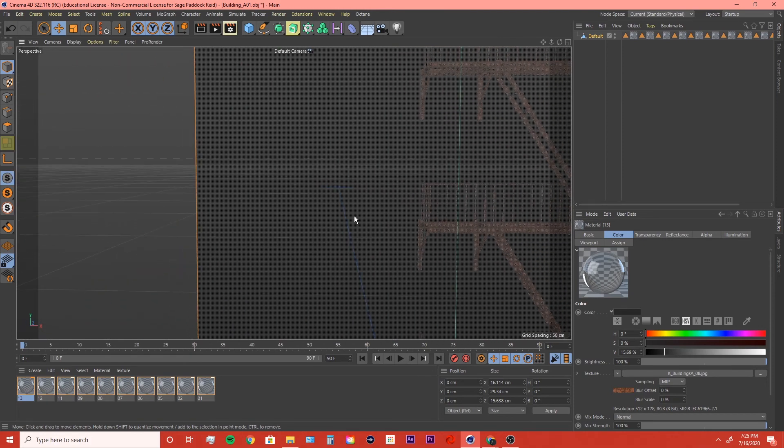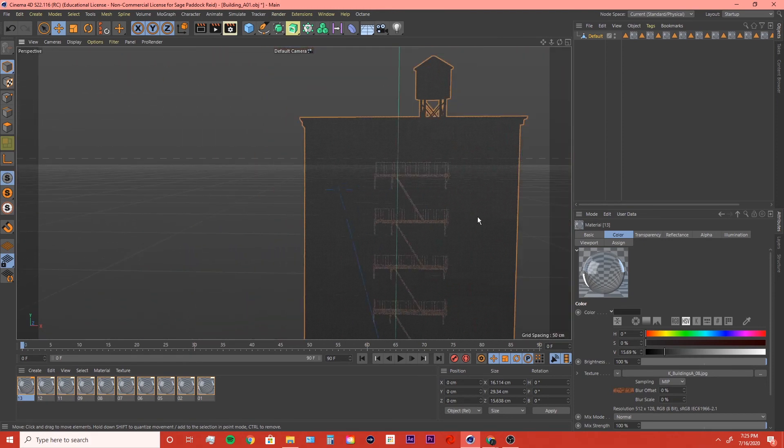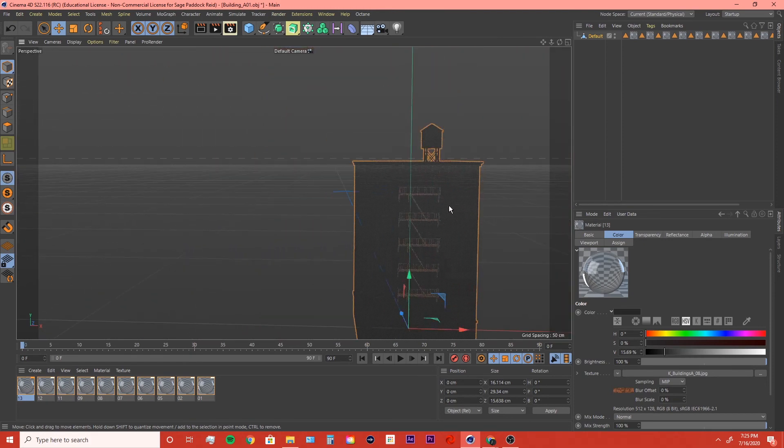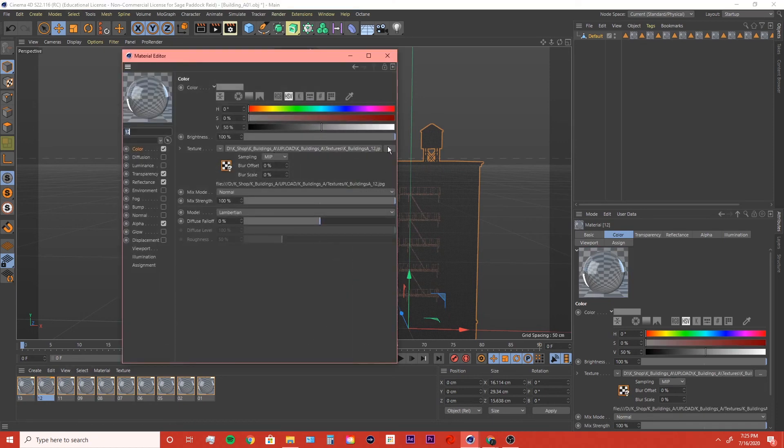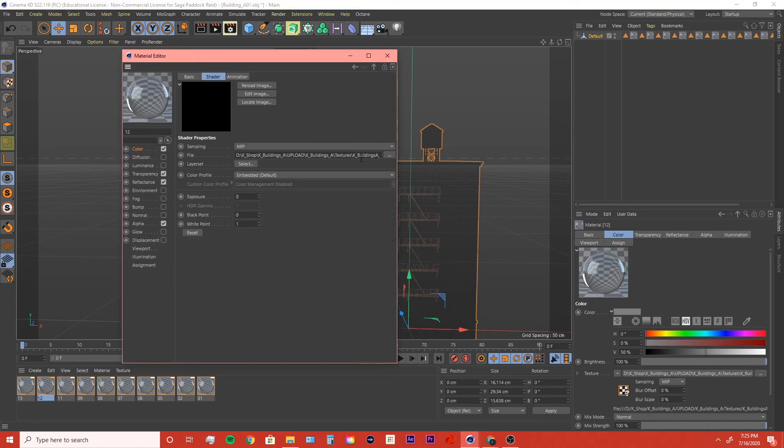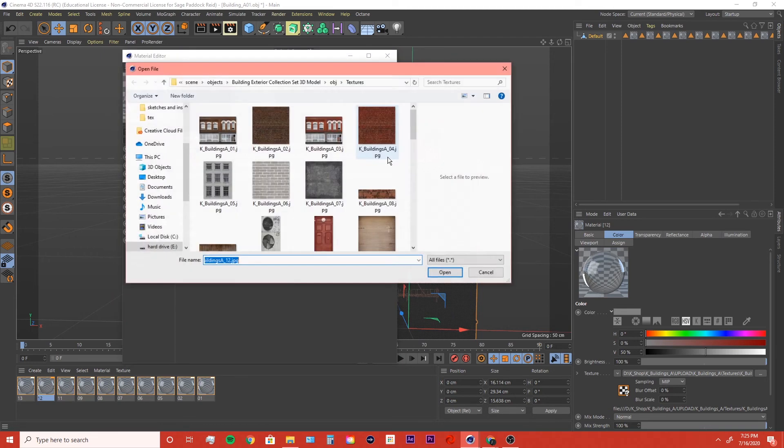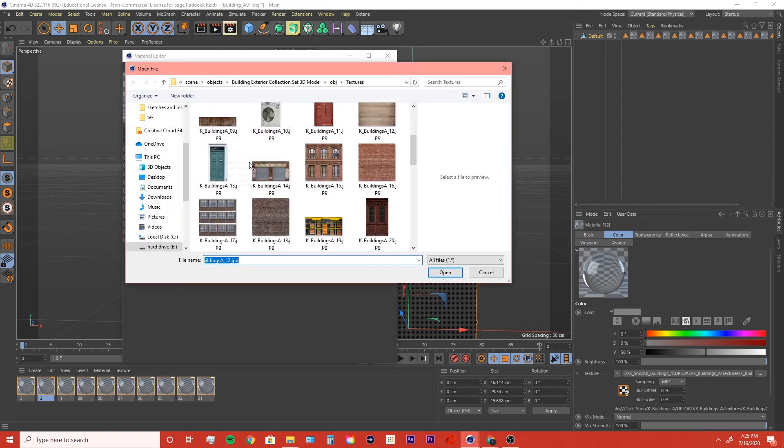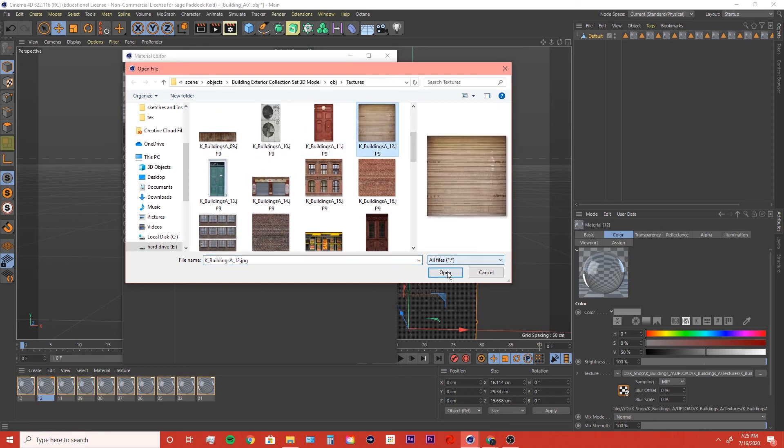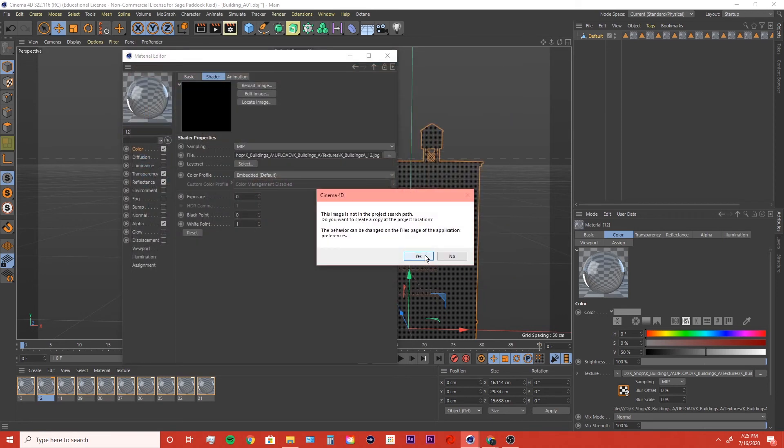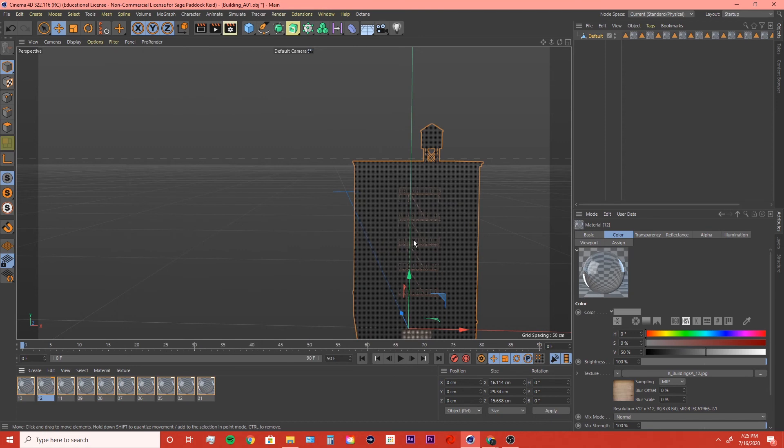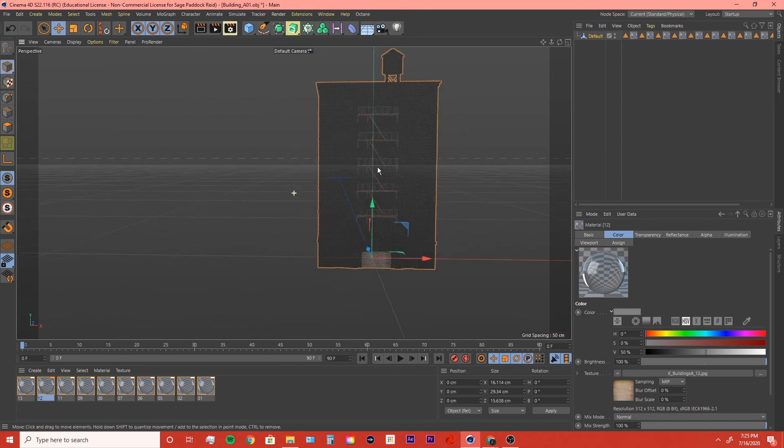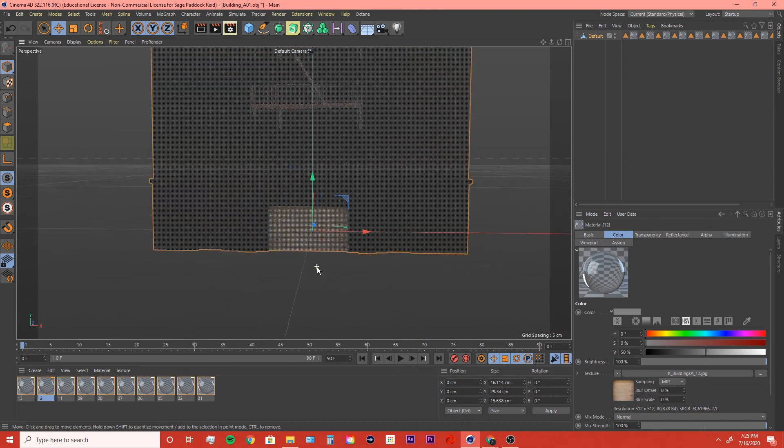And that's literally all it takes. Then you can just go through and do that for every material. It doesn't take that long once you get the hang of it. You just look for K buildings, this is number 12, so I'm going to come in here, boom boom boom, where's 12? There's 12. Click OK, click yes, and then boom, we've got a garage door down there.